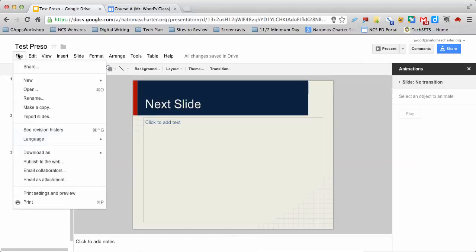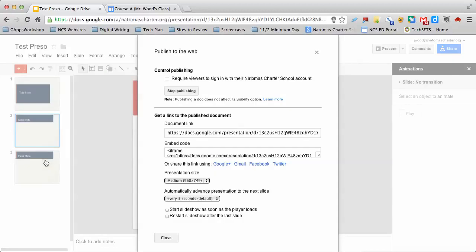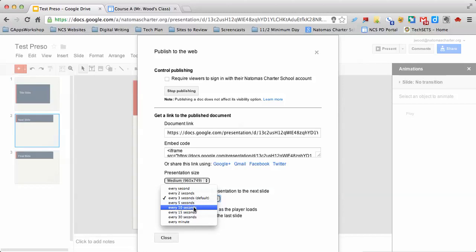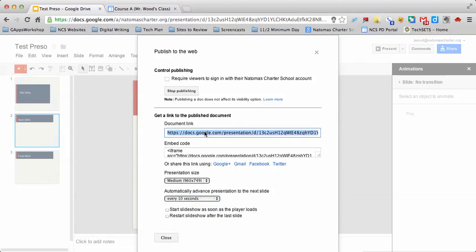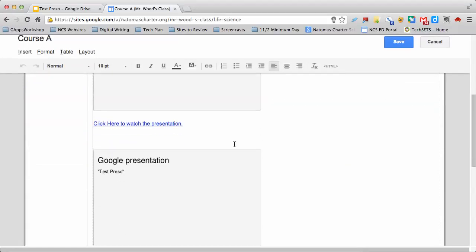The other way is you can go to File, Publish to Web, and once you get to this menu, change this to 10 seconds, highlight the URL, and add it as a link on your page. Just like how I have this link down here that says 'click to watch the presentation.' That's a quick way you can make that change if you need to for your website.